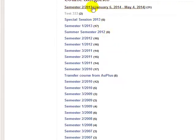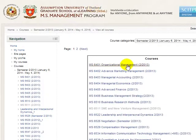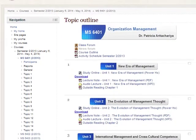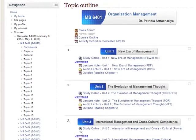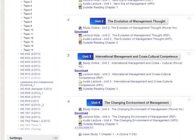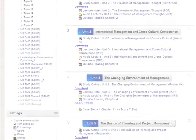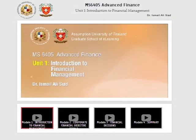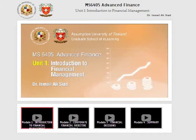All of the learning processes — lectures, activities, participation, and other academic activities — would be done through the LMS. Within the system, you can learn, work on activities, and participate in an e-learning class the same as you would in a traditional classroom.